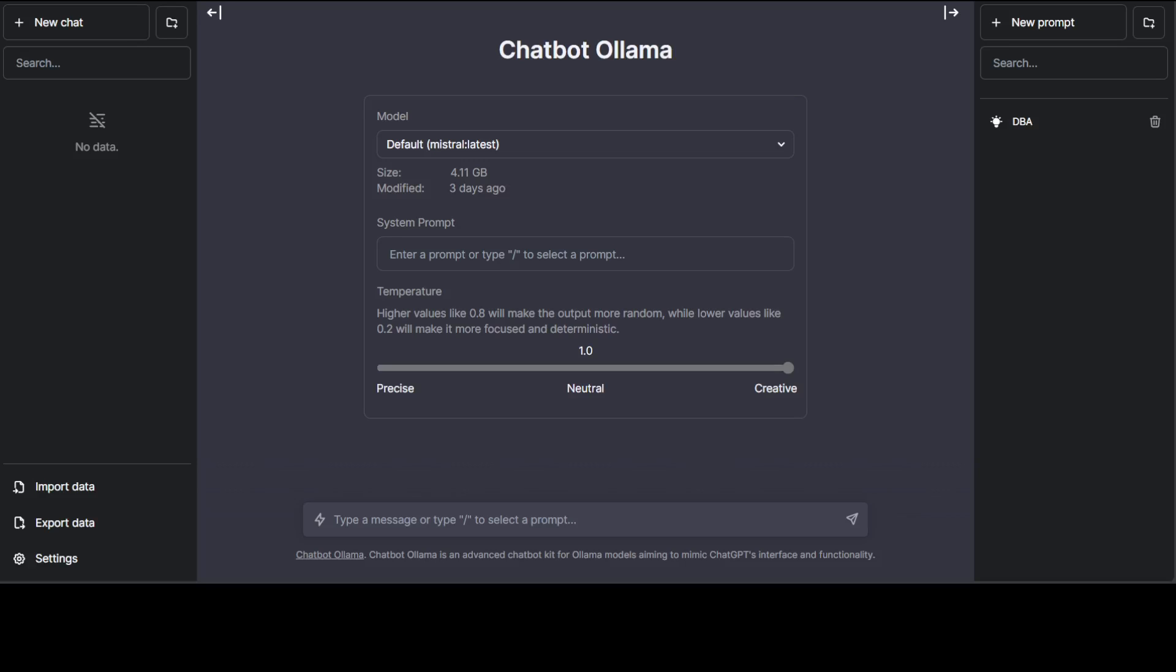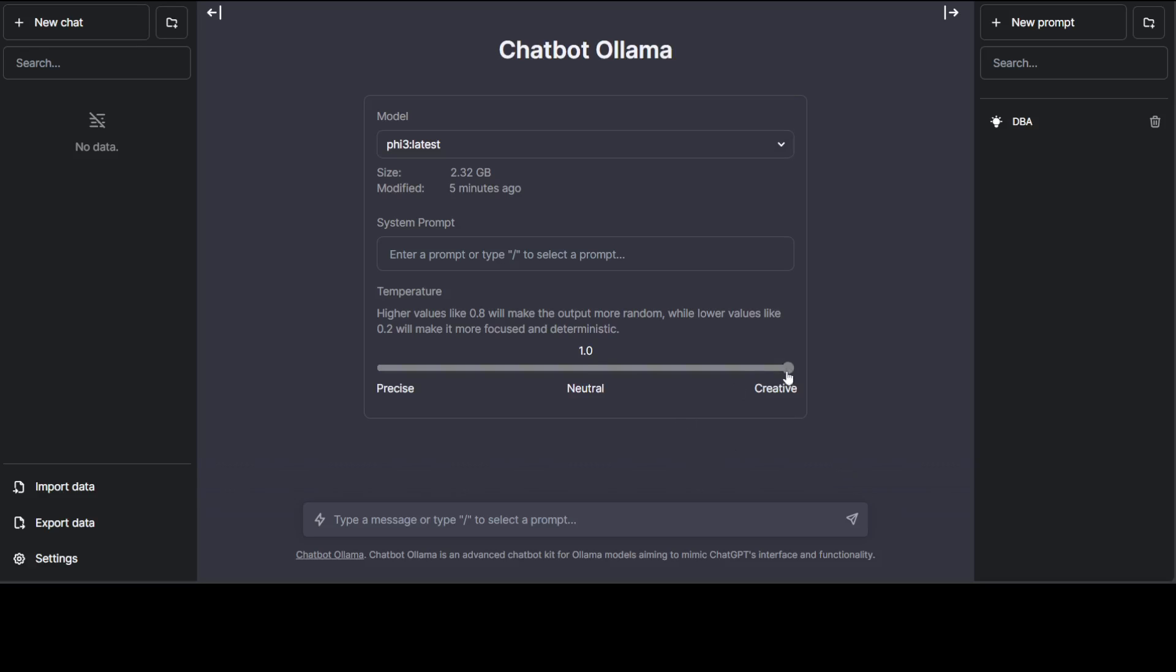You see that now this chatbot UI on top of my model is running here. By default it has selected Mistral because that was the first thing which I installed, but let me select the Phi-3 from the dropdown. There you go—now we have Phi-3 latest here. You can set a lot of stuff here like you can make it creative or neutral. I'll just keep it at 0.7—this is just my own preference.